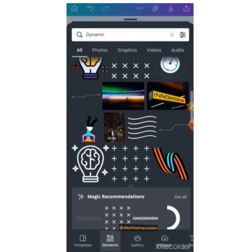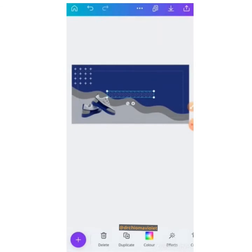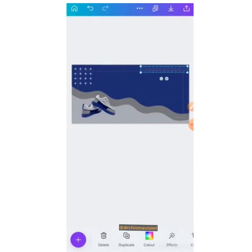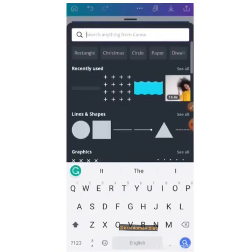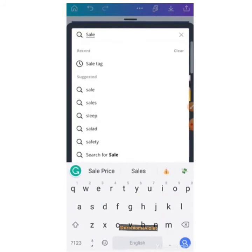We're done with one element. Now we want to look for another one from the magic recommendation. We pick this shape and design with it. Just watch what we're doing. Let's add another element — we want to look for a sale tag.